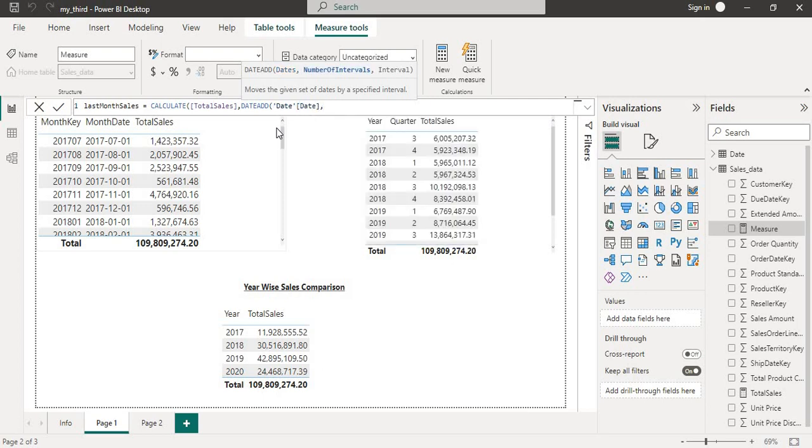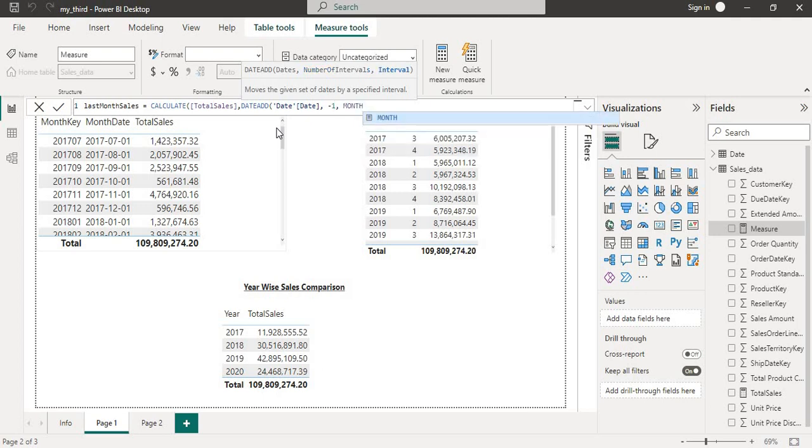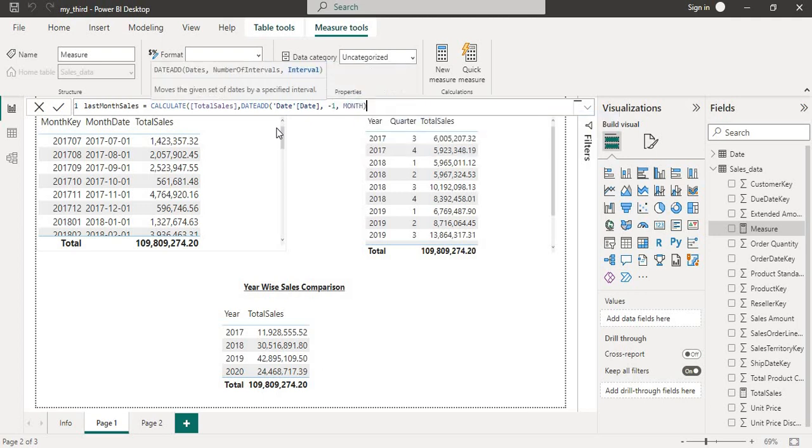Then the next argument will be the number of intervals. So I need last month sales and I need the sales month-wise.